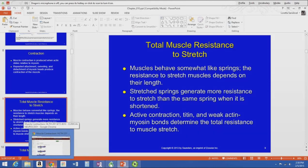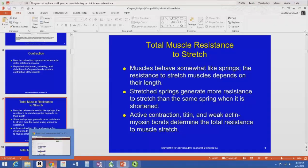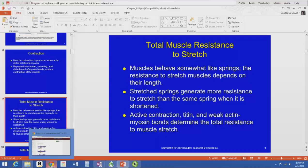Muscles have some innate resistance to stretch — they behave somewhat like springs. A longer spring has less resistance to stretch than a shorter spring; similarly, a longer muscle has less resistance to stretch. If the muscle is all stretched out at the end of its range it's going to have more resistance to stretch.